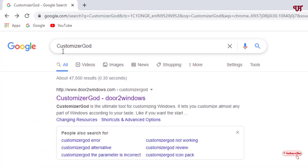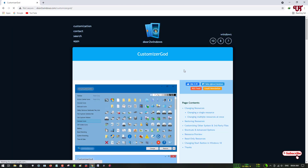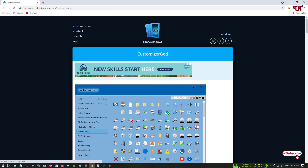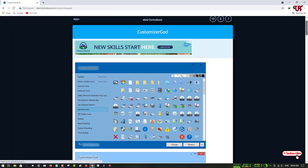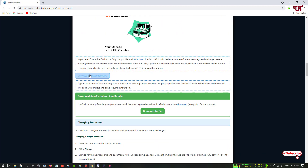Just search for this application and on the first result you will see its official website — just click on it. On the official website you can see this application's preview. Scroll down and you will see a download button for Customizer God.